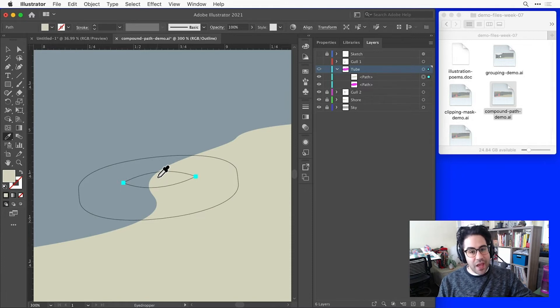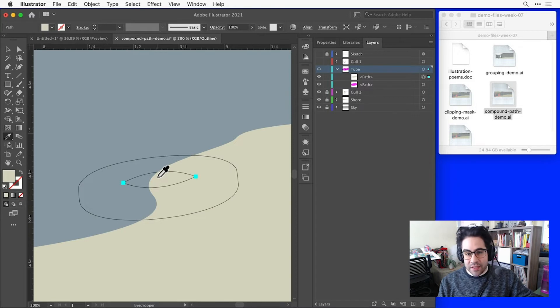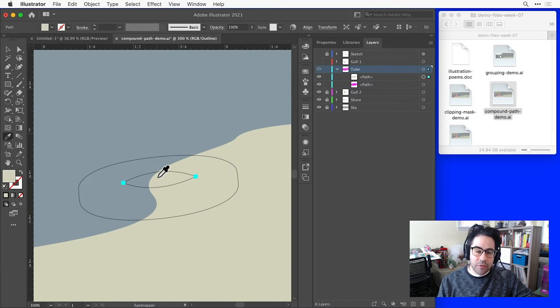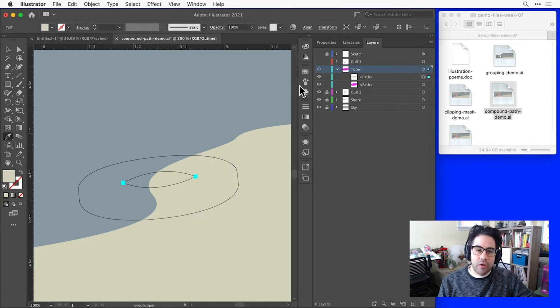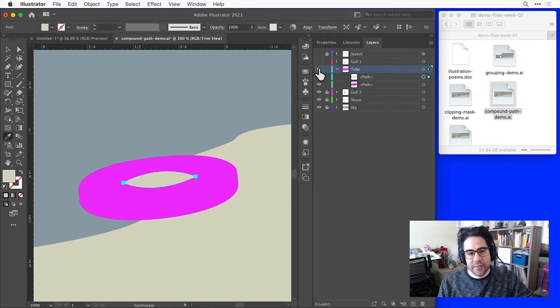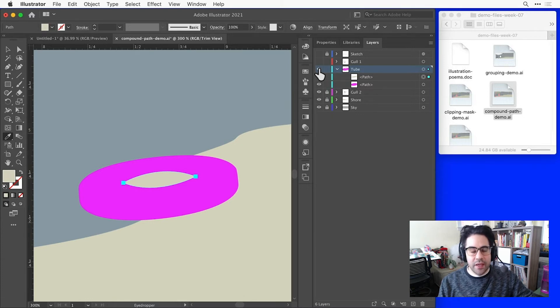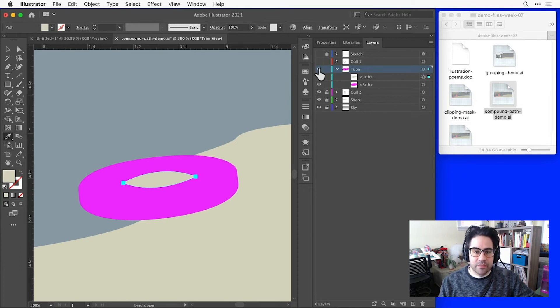So remember, anytime I'd be drawing something I've already drawn, or anytime I'd be unable to easily change a shape if I needed to, that's often a clue that there's an easier way to do things. So I'll Command-click or Control-click again on the Visibility icon for that layer. And let's work on changing these two shapes into a compound path to actually create negative space.